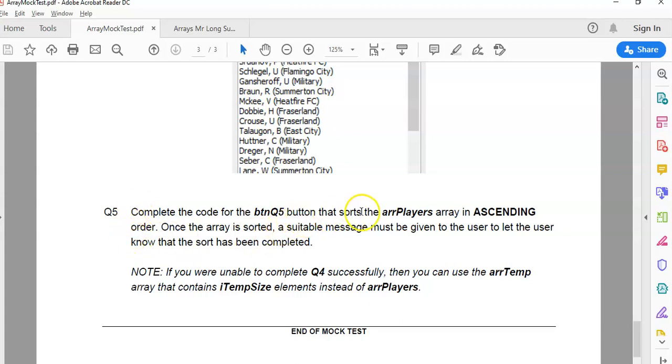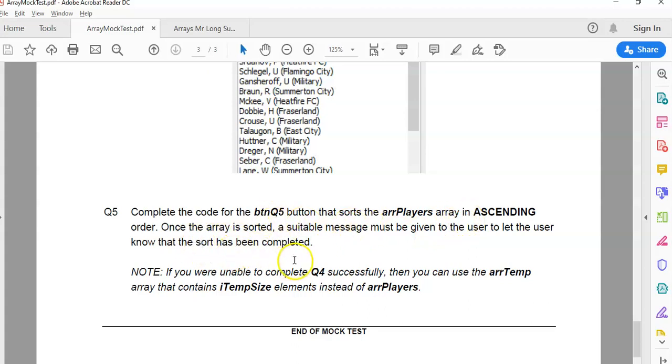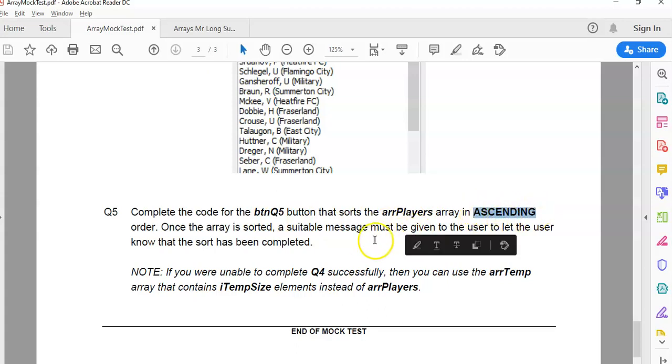Question five says we must sort the players in ascending order in the array players array, and once it's sorted, the message must be displayed to let the user know that it's been sorted and completed. We need to display the array so we can see that it does display correctly. They want me to sort it in ascending order, so that's a key thing to take note of.